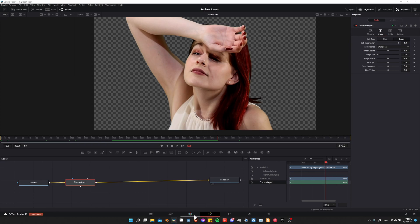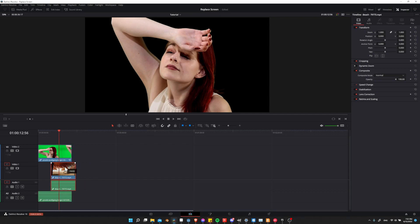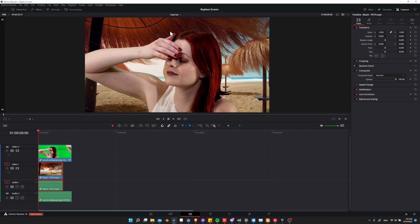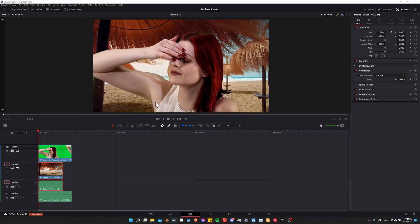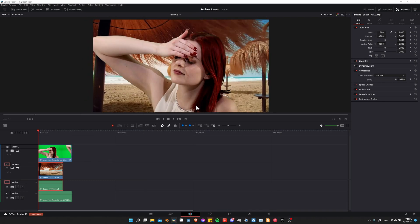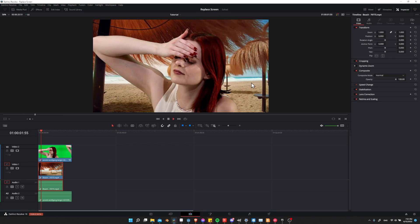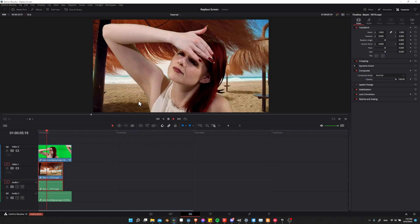Now we can add in the background. I'm going to go to the edit page. We already have the beach scene on video track one, so we can just drag this over and whatever we want to use as the replacement background will be right there. Now we can hit play, test it out and make sure everything looks good.